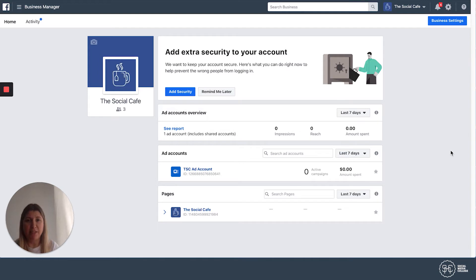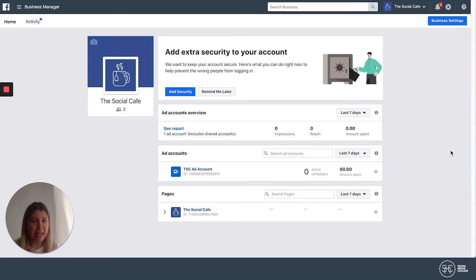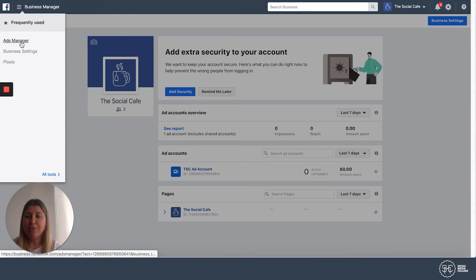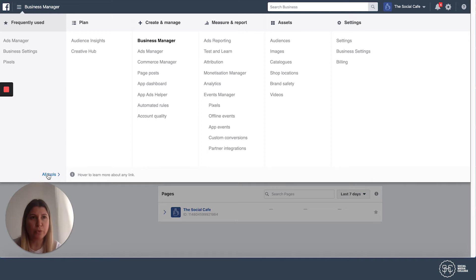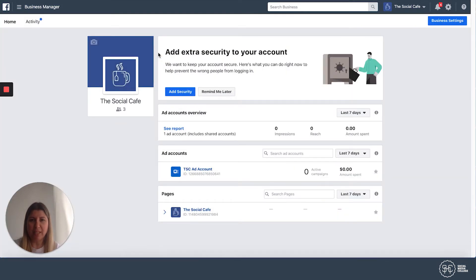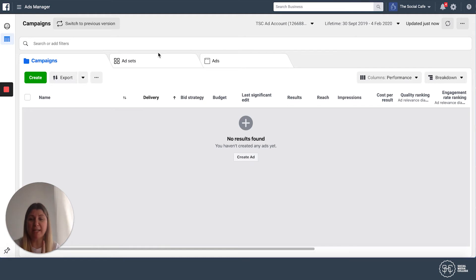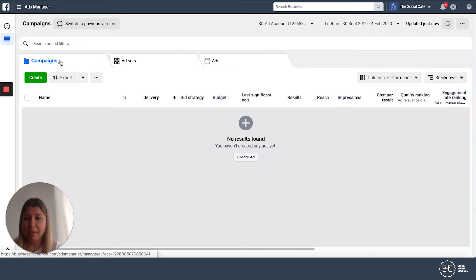Once you've done all your pre-preparation, come into your Business Manager — or if you're still running ads from your page, go to Create Ads. I really encourage people to create a Business Manager account as it gives you a lot more functionality. Go to the top left-hand corner, click the hamburger menu, and find Ads Manager. If it's not in the frequently used section, open All Tools and it will be under Create and Manage. Select Ads Manager.